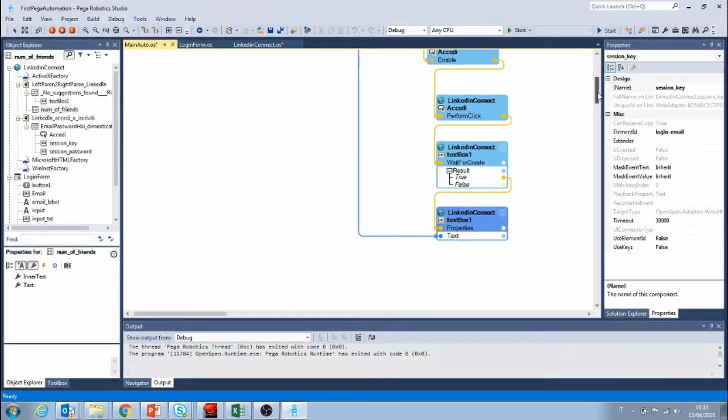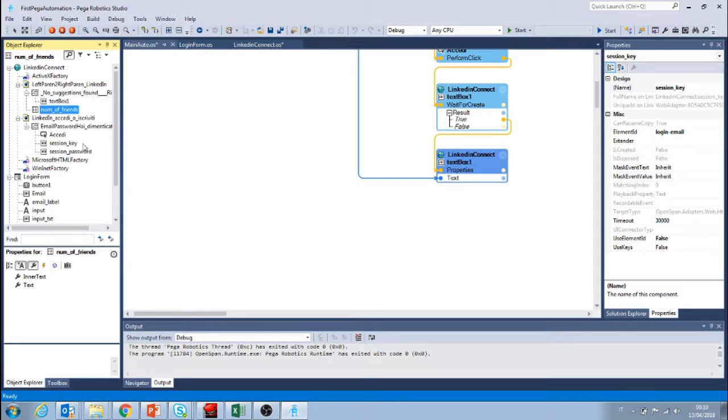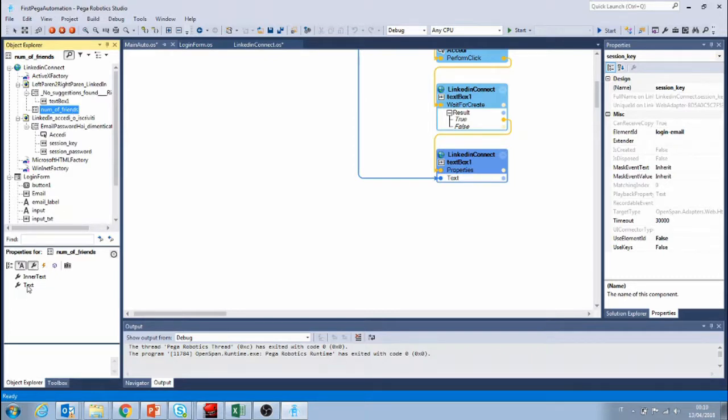So how are we gonna do this? There's different ways that we can retrieve data from the web page. The most simple one is to select the text property.